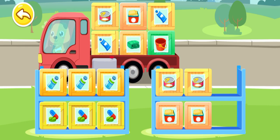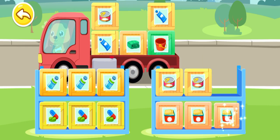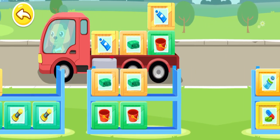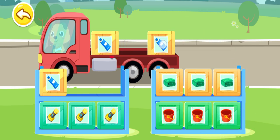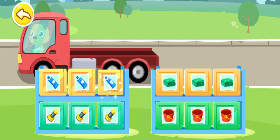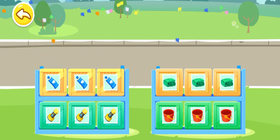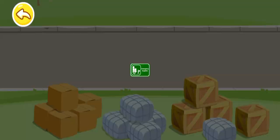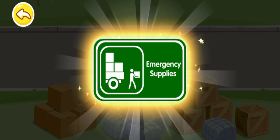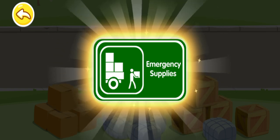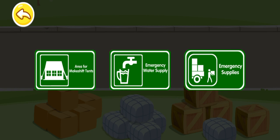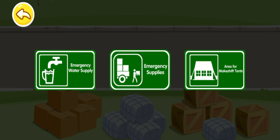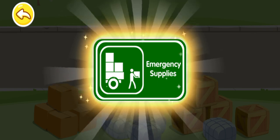Where should I put these? Cookies. Canned food. Toothpaste. That's the sign for emergency supplies.